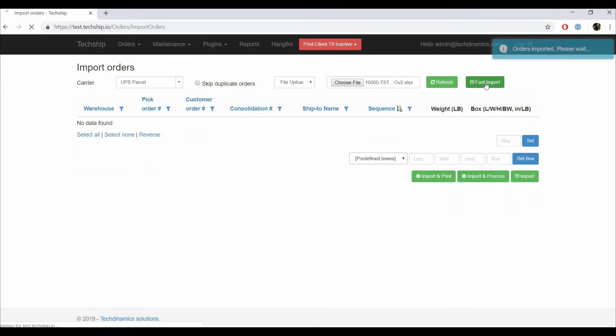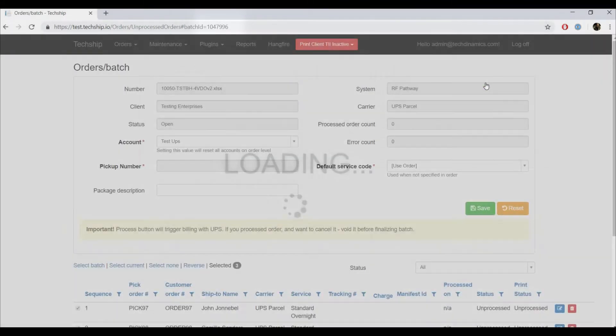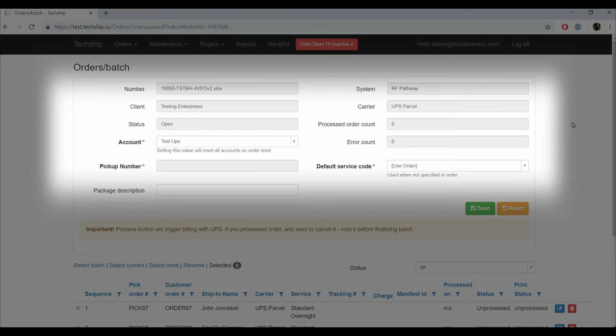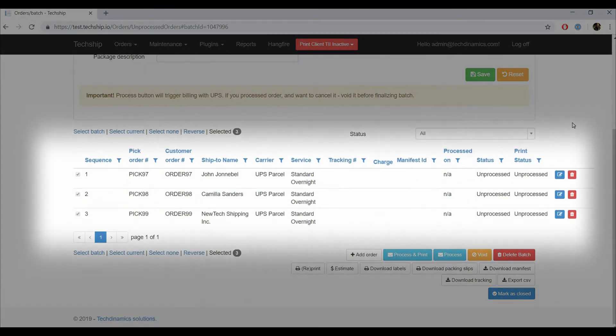Once in the batch, TechShip will show the batch's number in the address bar, and the general information in the window. The order list for the batch will be below.